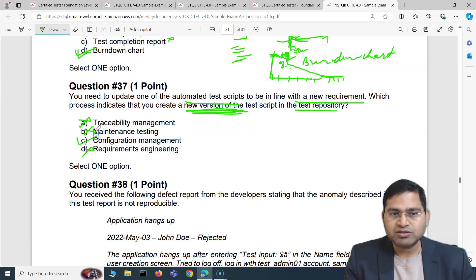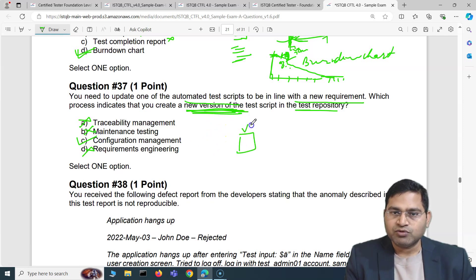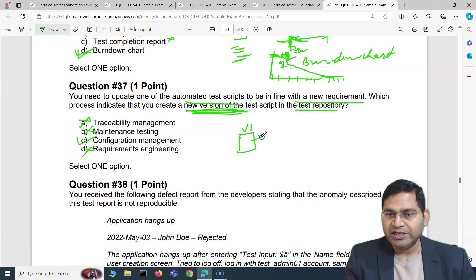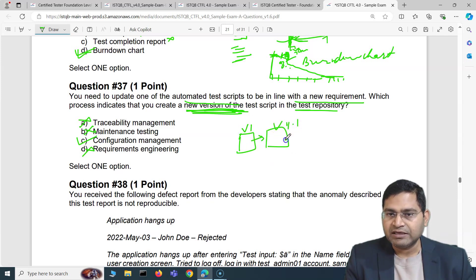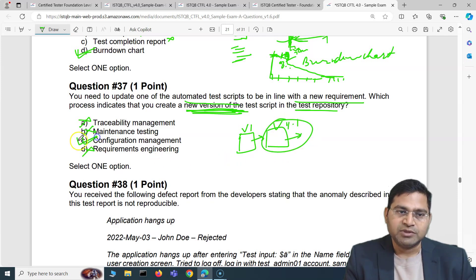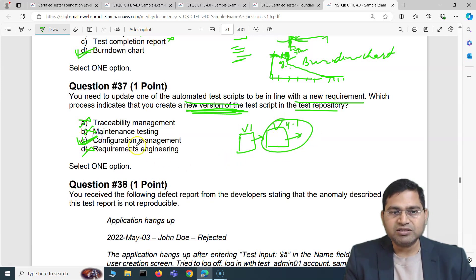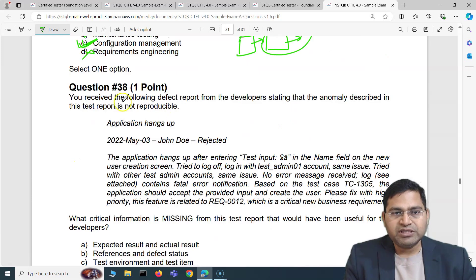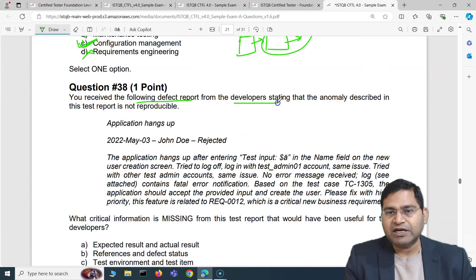The system that manages versioning is configuration management. Traceability management, maintenance testing, and requirements engineering are all incorrect. The correct answer is configuration management — for example, if a script was version 1 and you update it, you create version 1.1. That is part of configuration management.